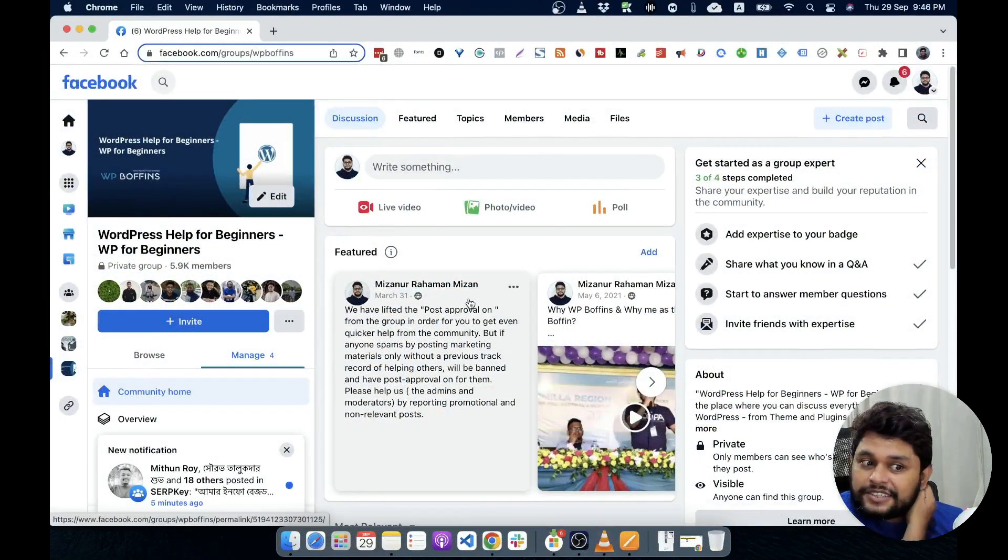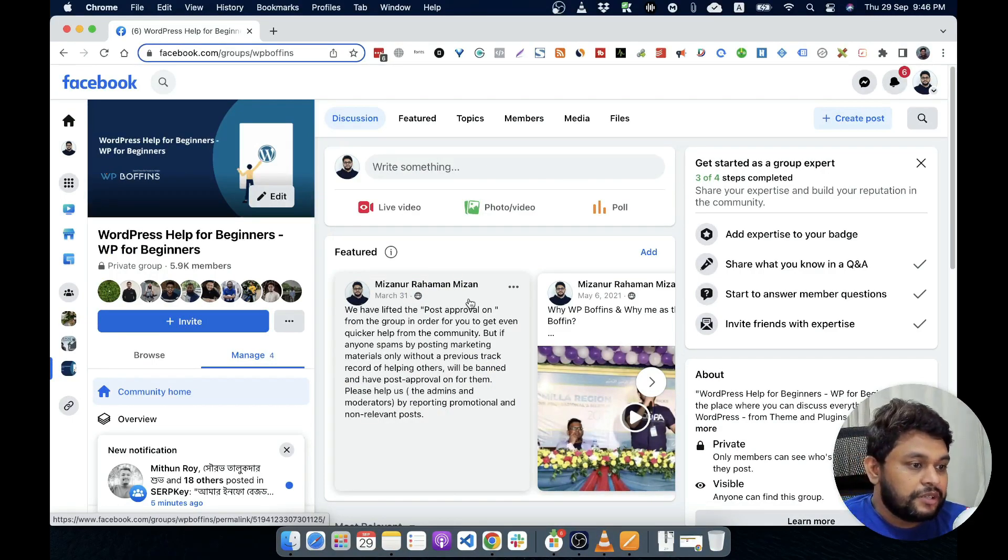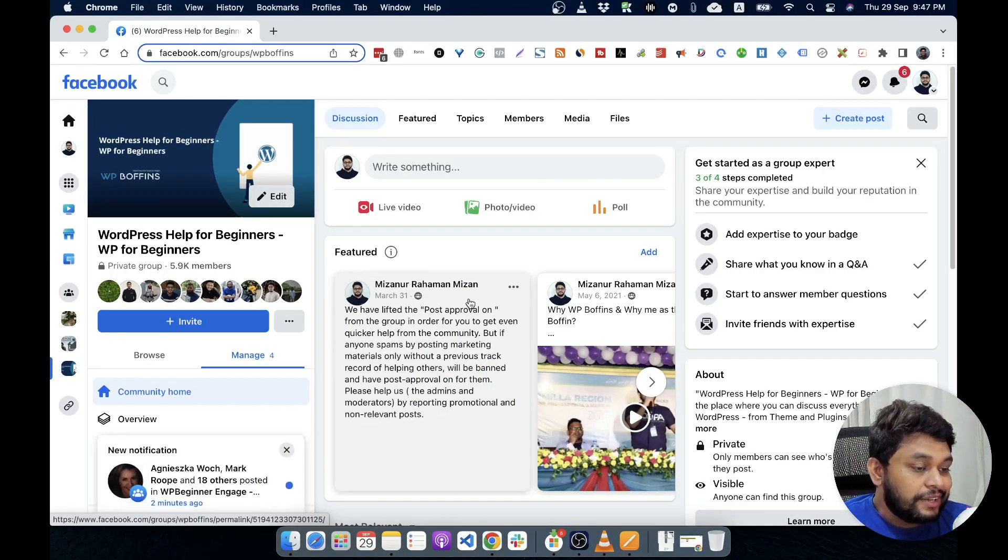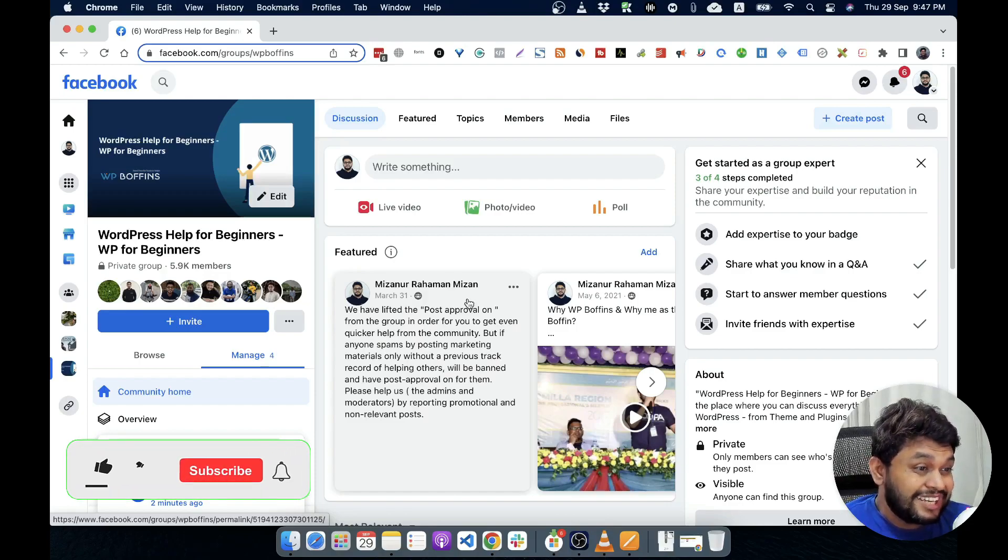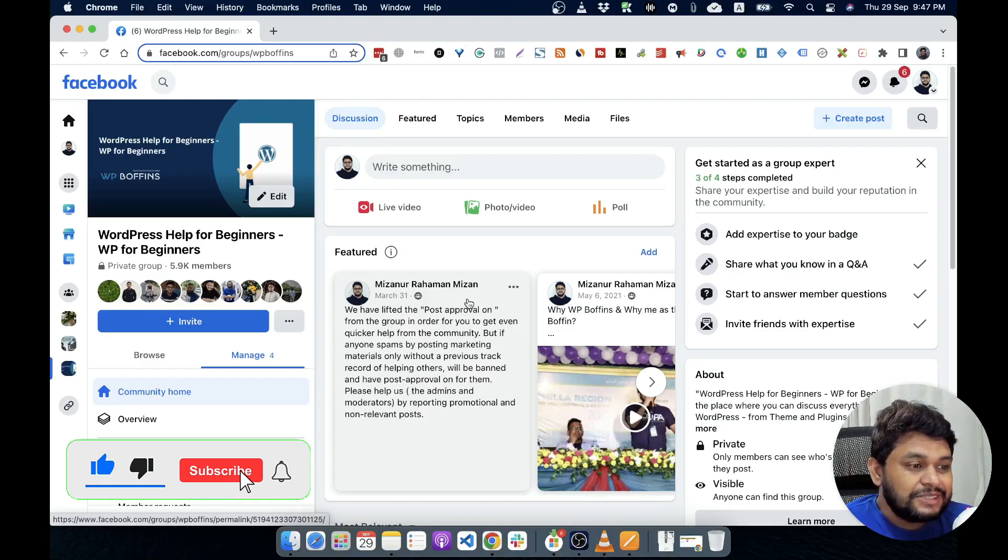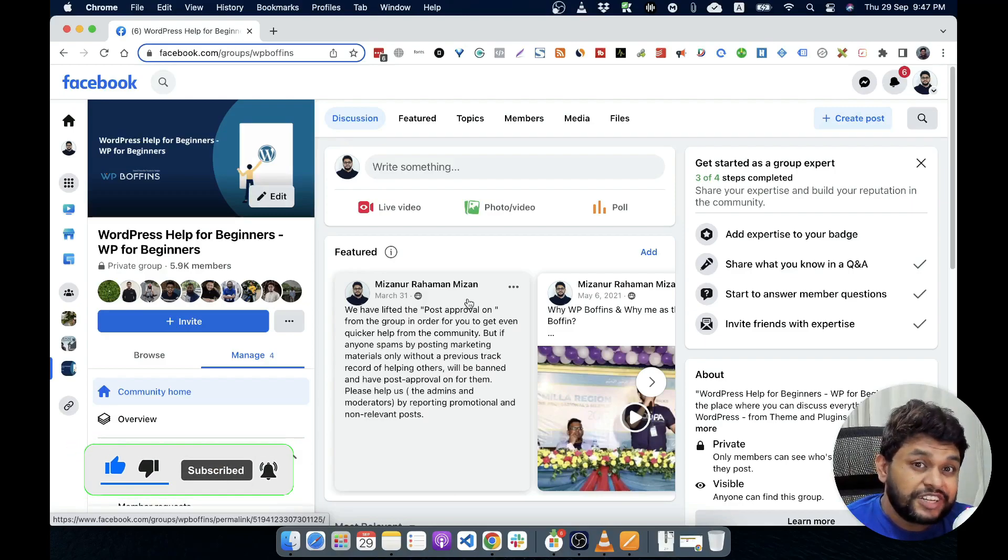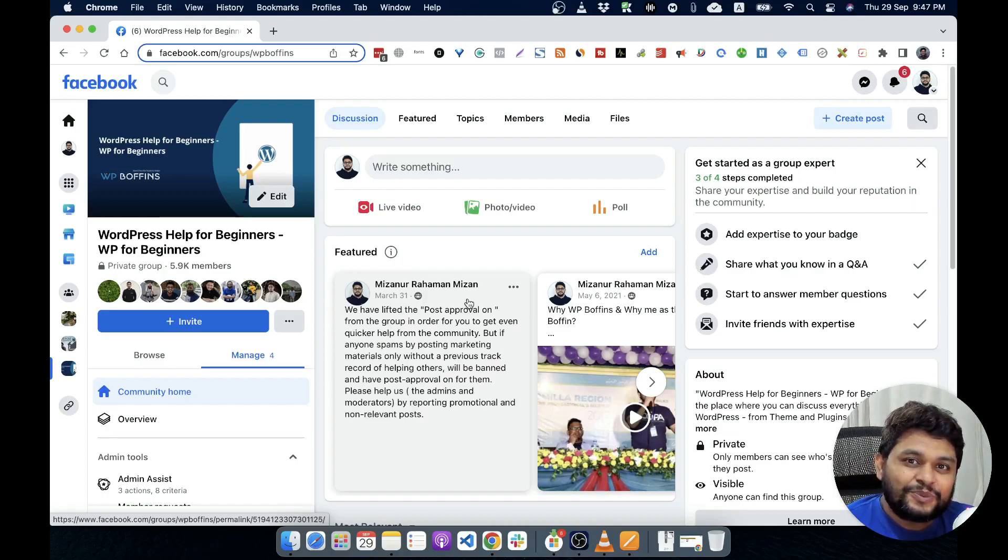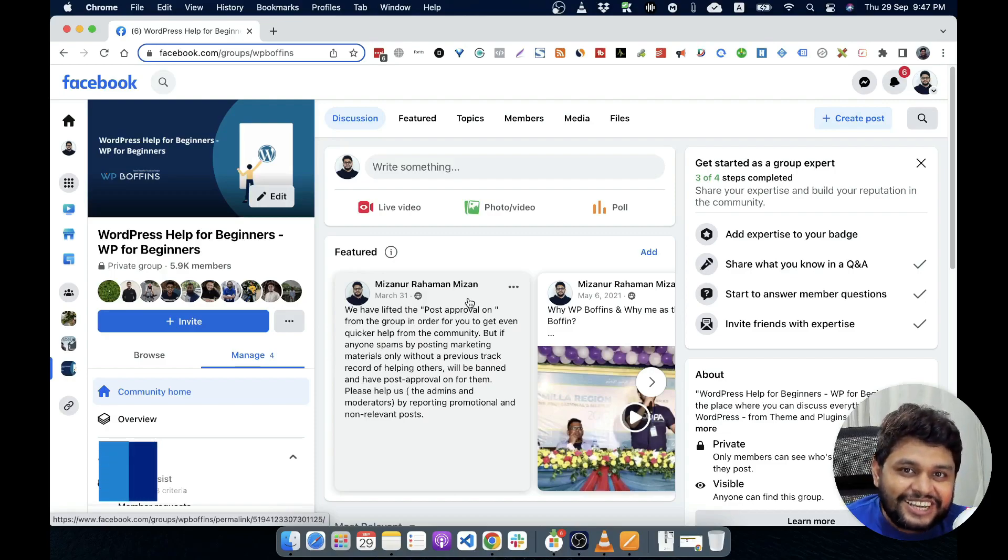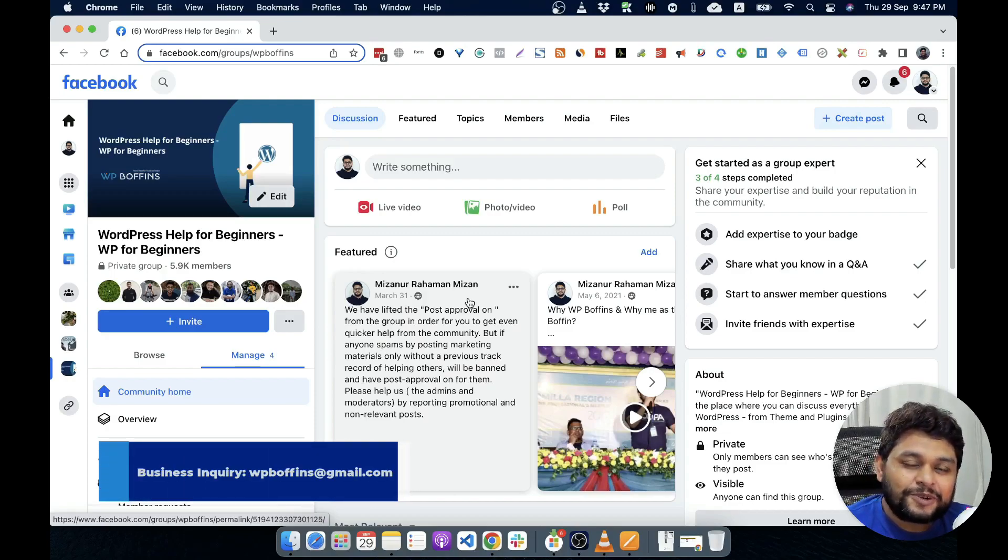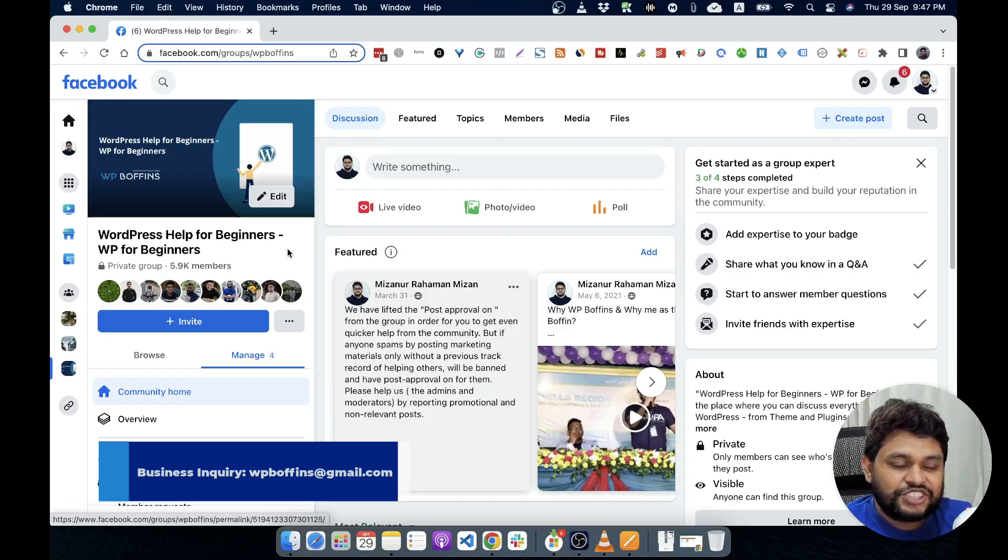I have a dedicated group for this particular YouTube channel and also for my website that is facebook.com/groups/WPBuffins. You can ask any question on this group. The community is very helpful and I also answer there with people's query. I try to understand what they are up to and how to solve that problem. So please feel free to join this group and community.